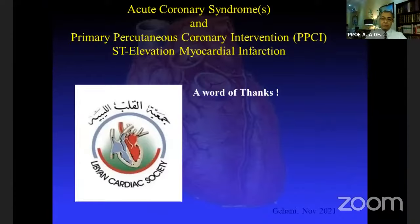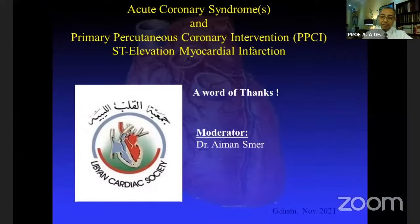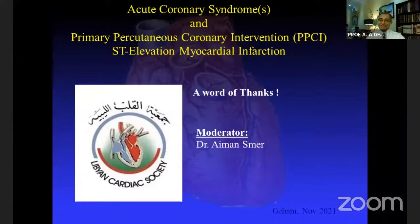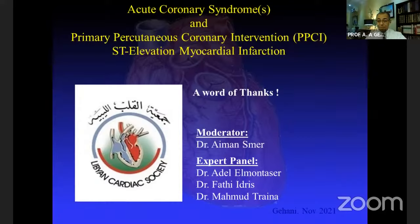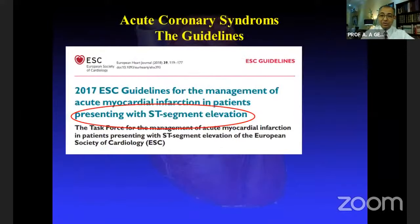A word of thanks is due to the Libyan Cardiac Society for giving me this opportunity to meet with wonderful colleagues and have a discussion. I'd also like to thank Dr. Ayman Smar for his wonderful, hard, continuous, and relentless work to get these presentations together. I also thank the expert panel: Dr. Adel Munsor, Dr. Fathih Idris, Dr. Mahmood, and Dr. Abdul Ghani.